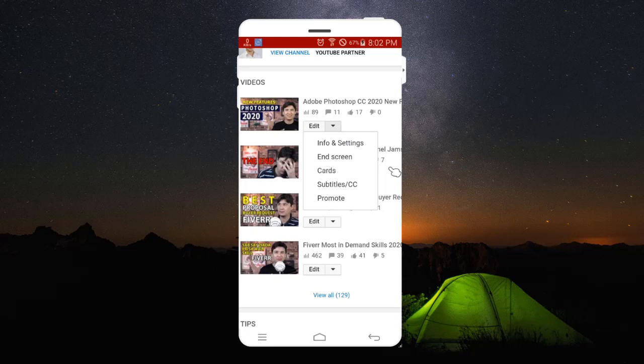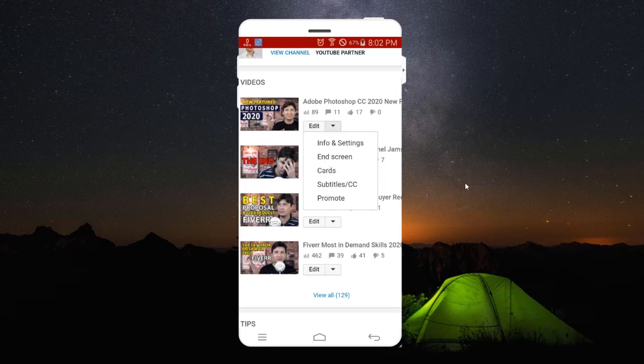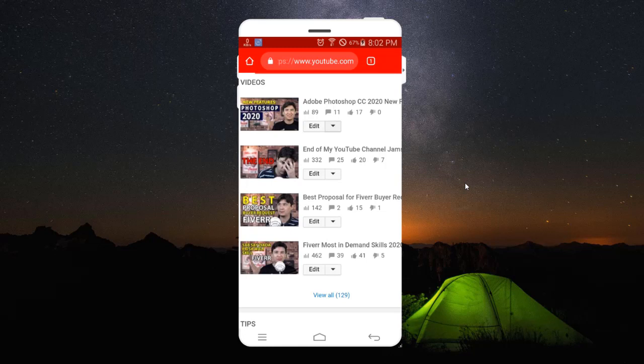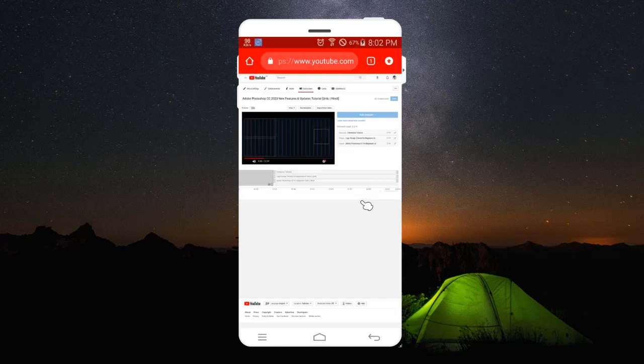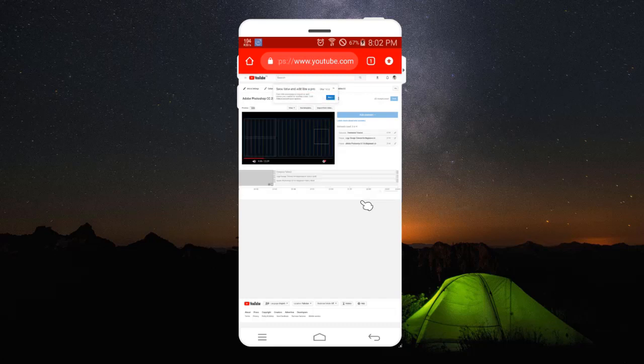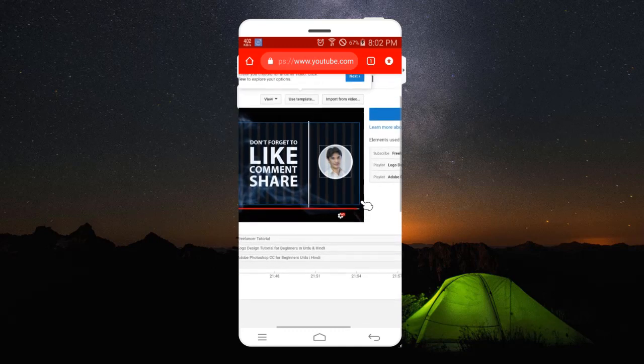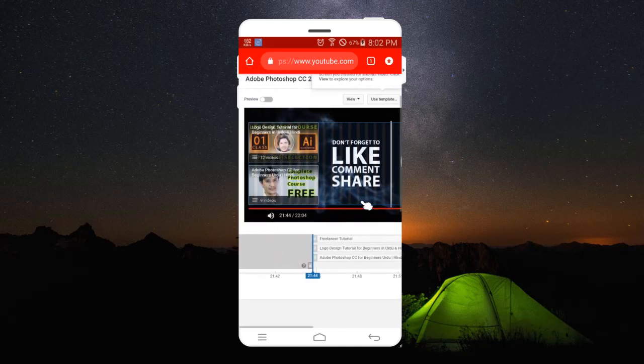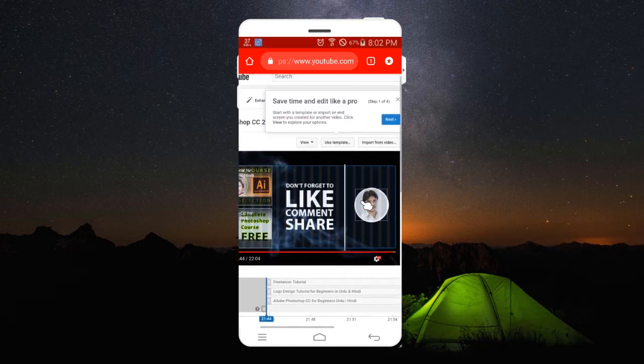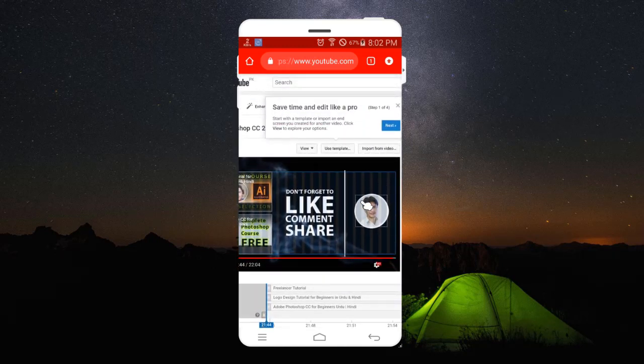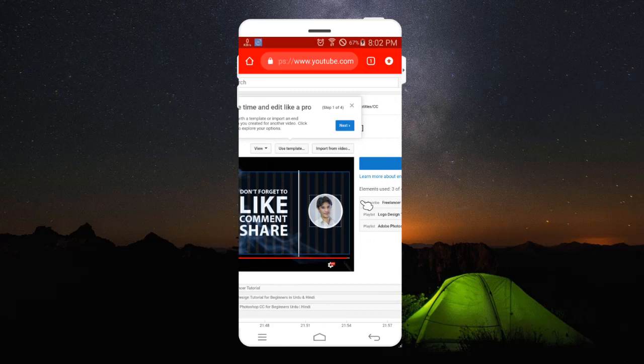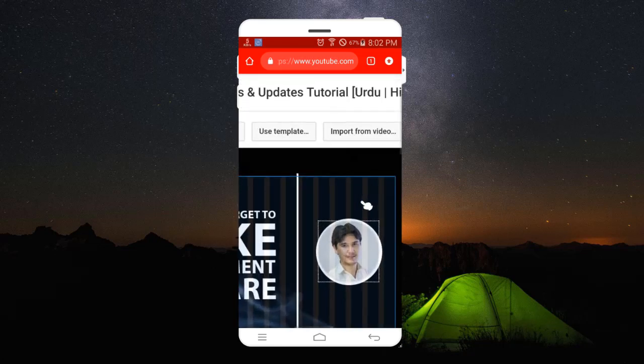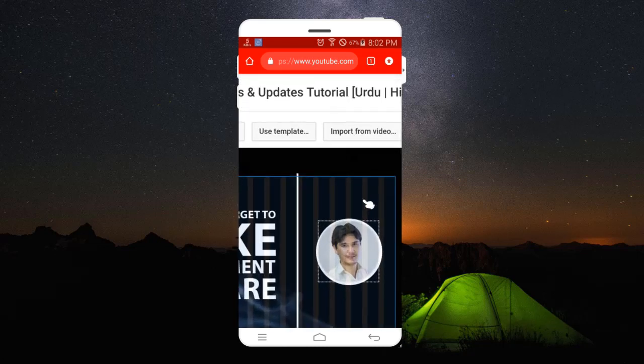Now when I click on end screen, it will open the end screen editor for me. Since I have already added everything and entered the end screen in my video, you can add your end screen or use the template from here.